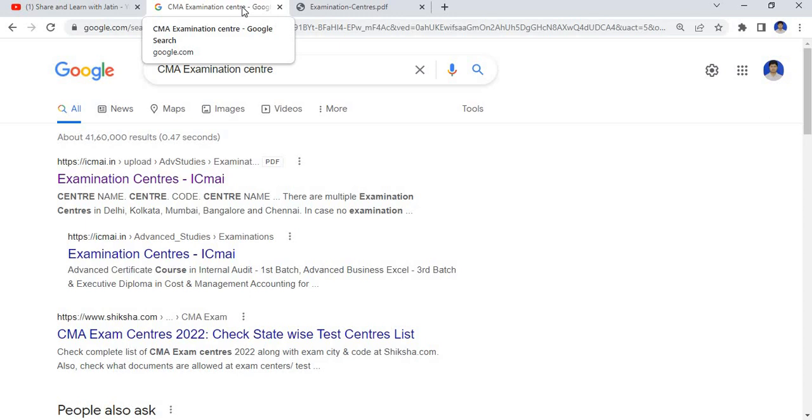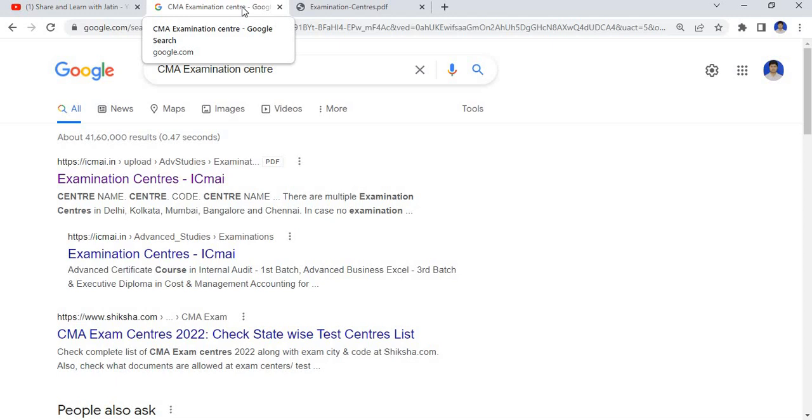Examination form has been out for CMA intermediate, final, and foundation as well for appearing in June 2022. The term schedule has been out now and the window for submitting the examination form to appear in June 2022 has also been out. You can check the details and the notification in my last second video.